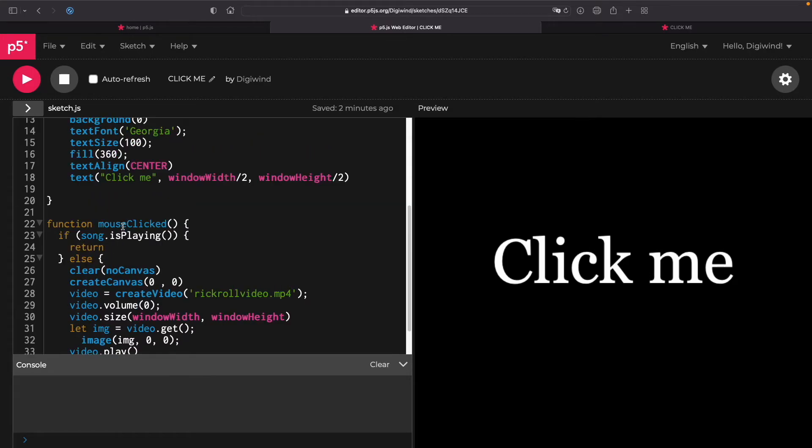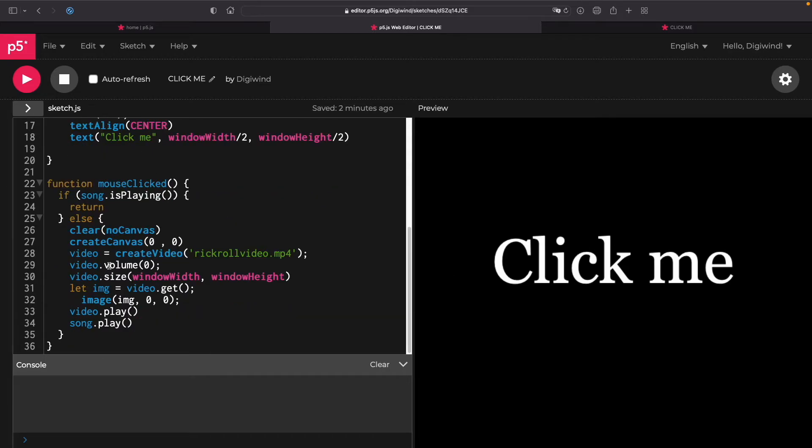then it's going to clear our text here and it's going to create our video, brickworldvideo.mp4. The reason why I didn't just have a video was because on p5.js, the web editor, you can only, per asset,